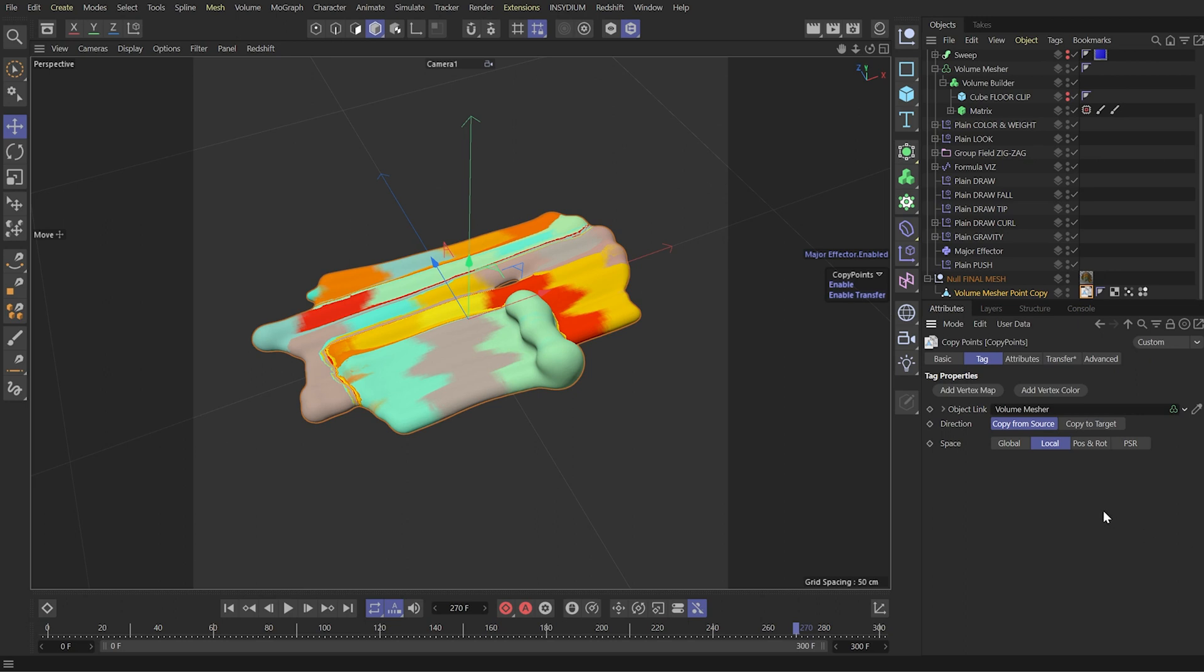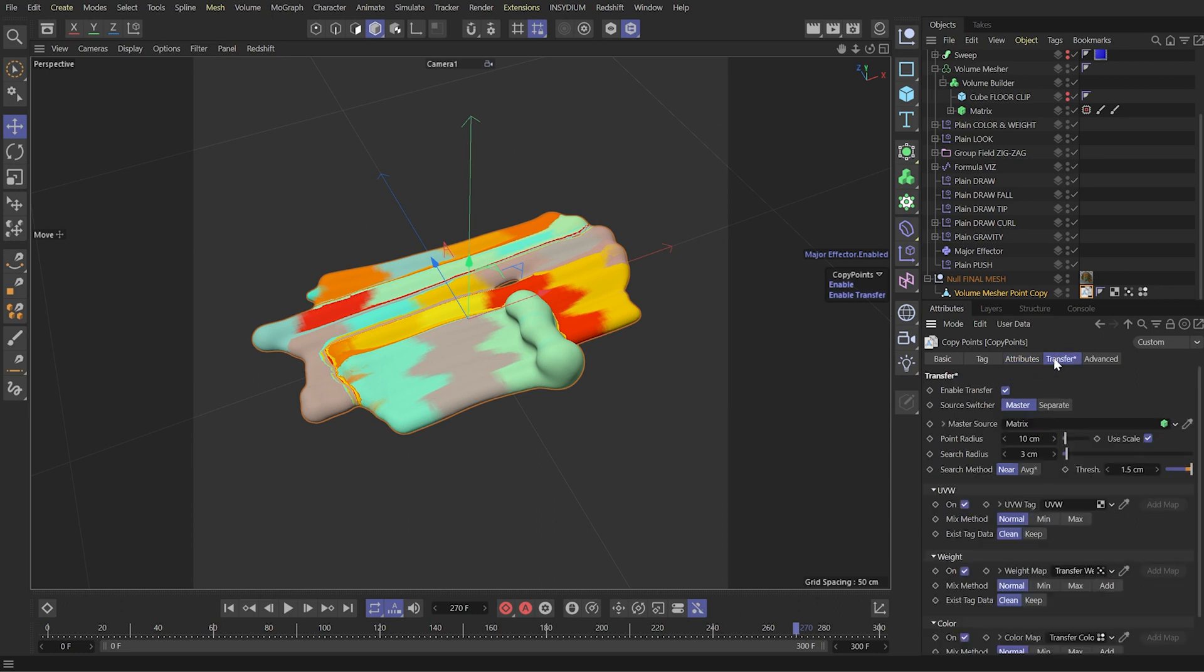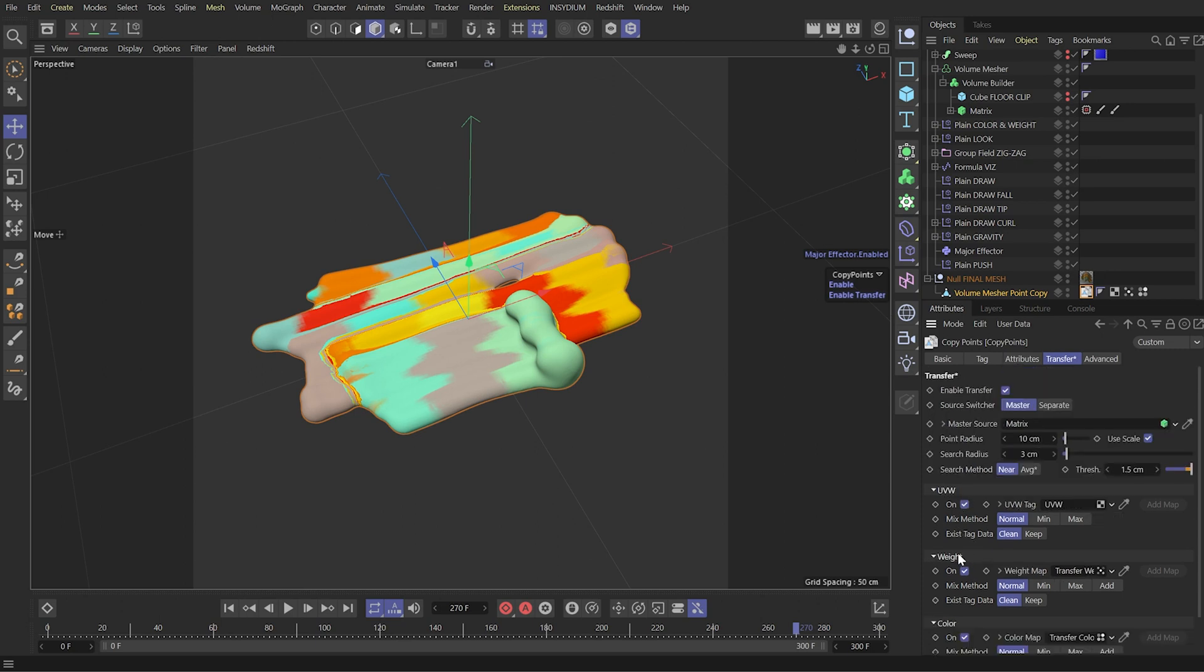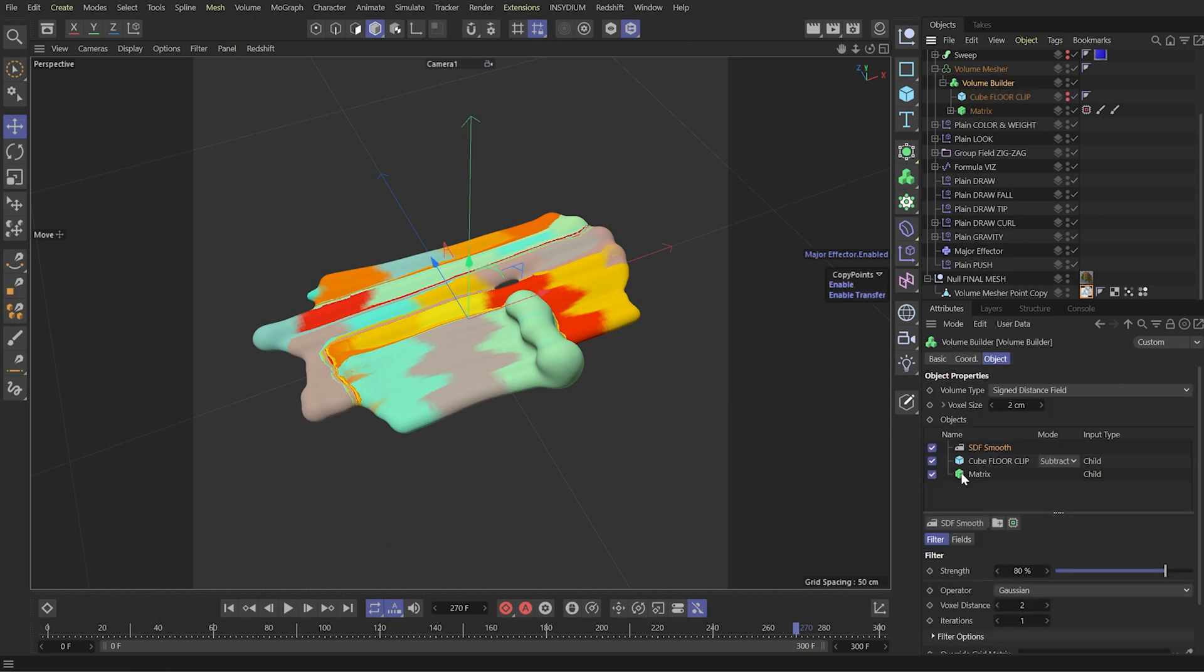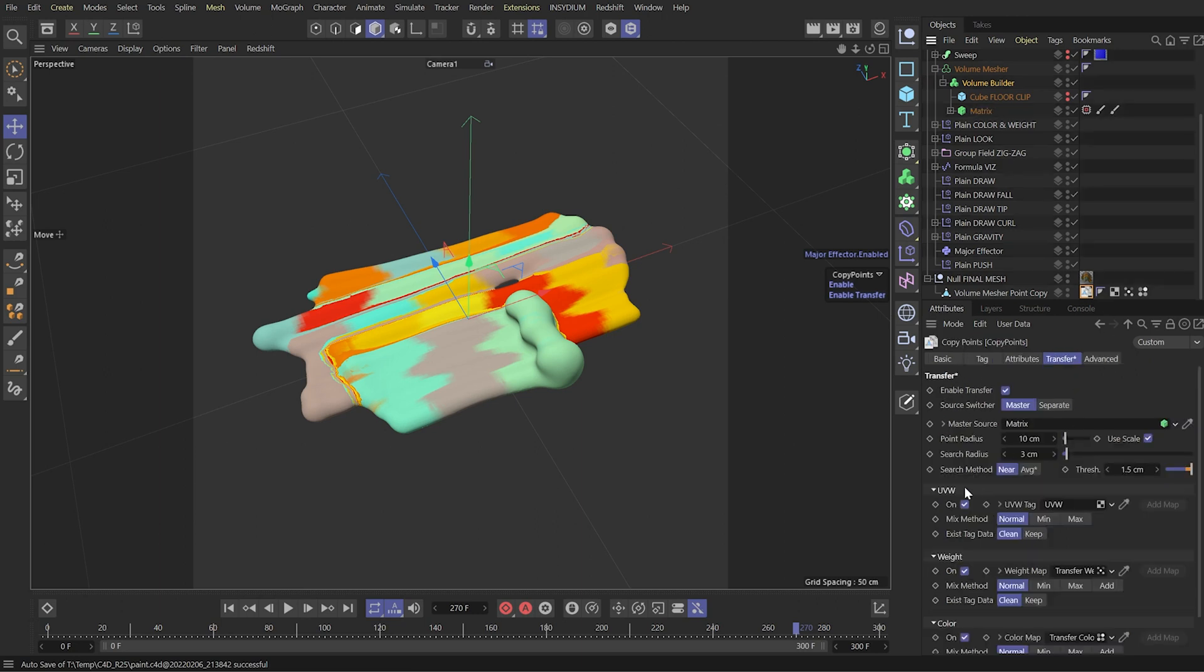Back to my setup. As an input object I dropped this volume mesh object. In attributes section I skipped UV map copying because I don't need automatically generated UV map. And here in transfer settings I used a master source for all these three attributes. I defined this point radius almost the same as defined here in volume builder for this matrix. Here I have radius of 8 and here I have a radius of 10. Also I enabled this use scale checkbox.